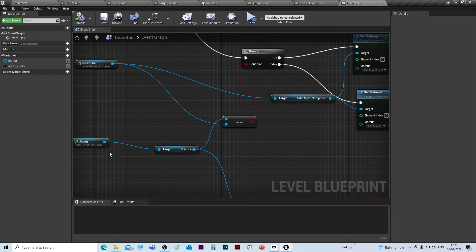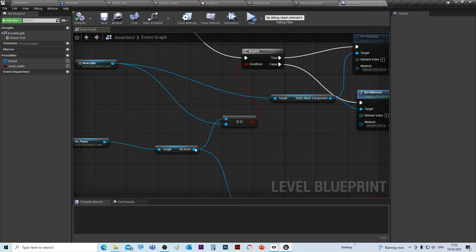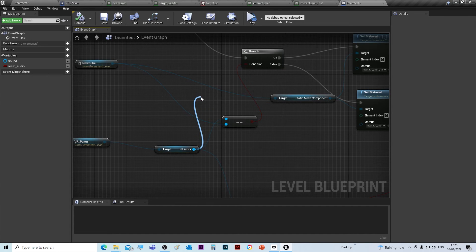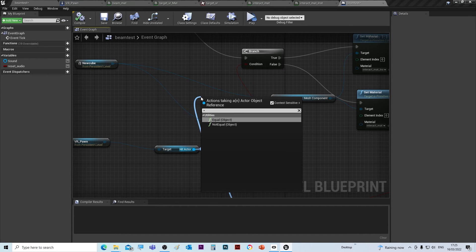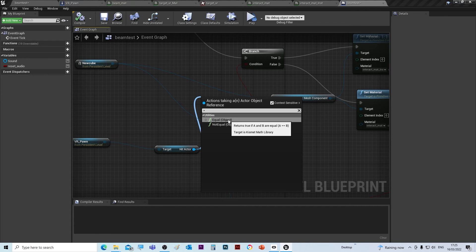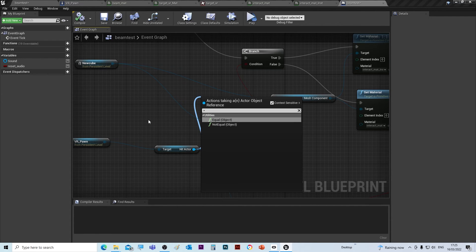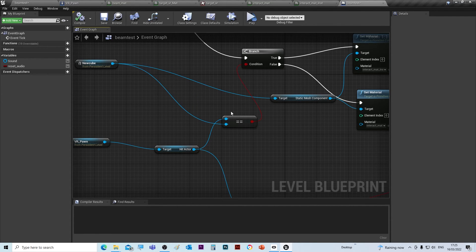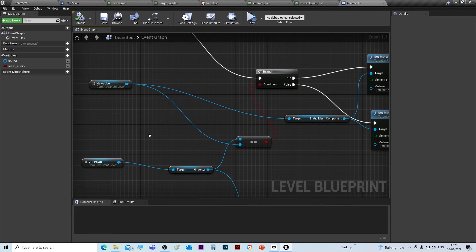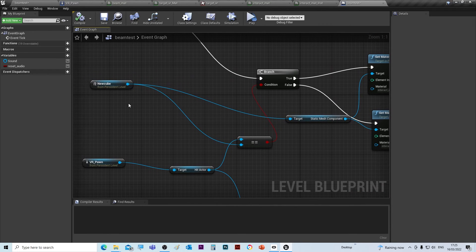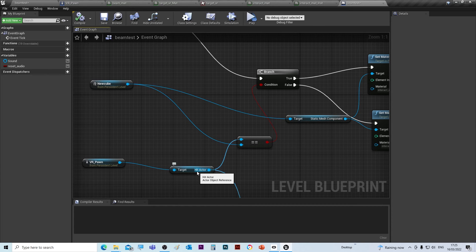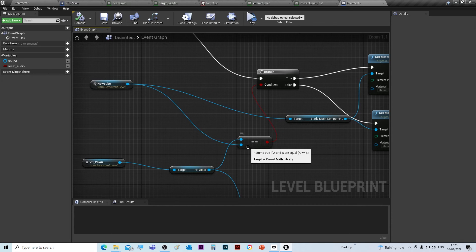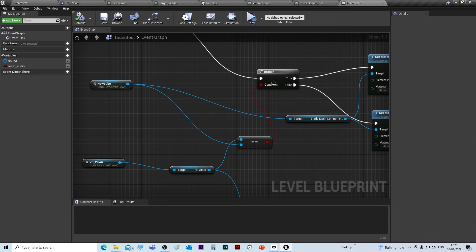To create this node, you can literally either drag from this one or this one and put an equal sign, and you get this option: equal object. That's that node here. What this is doing is it's saying if the hit actor from the laser beam is the same as this New Cube, therefore it will be true. If it's false, it goes down this route.